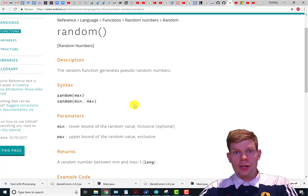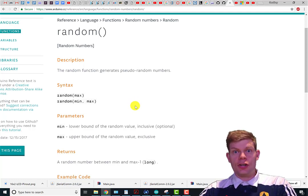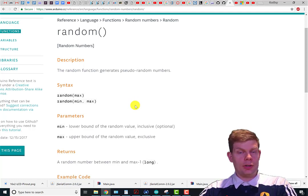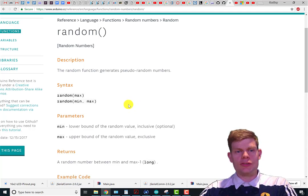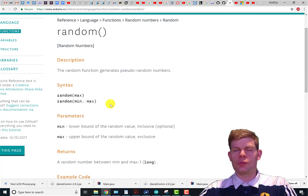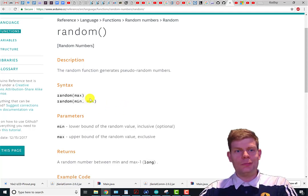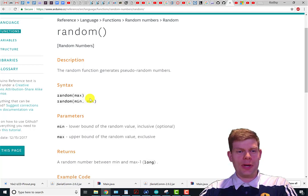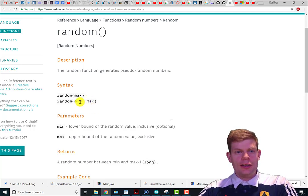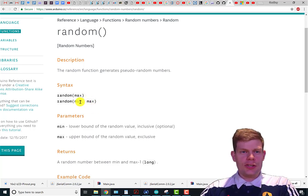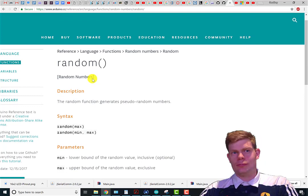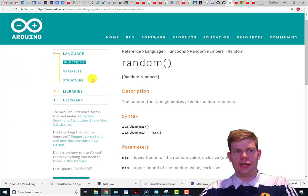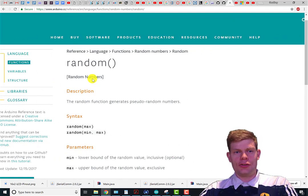It generates a random number, or pseudo-random number, because it's not truly random but close enough from our perspective. There's two ways you can use this. Looking at the Arduino page on it, I just look up Arduino random to find out.